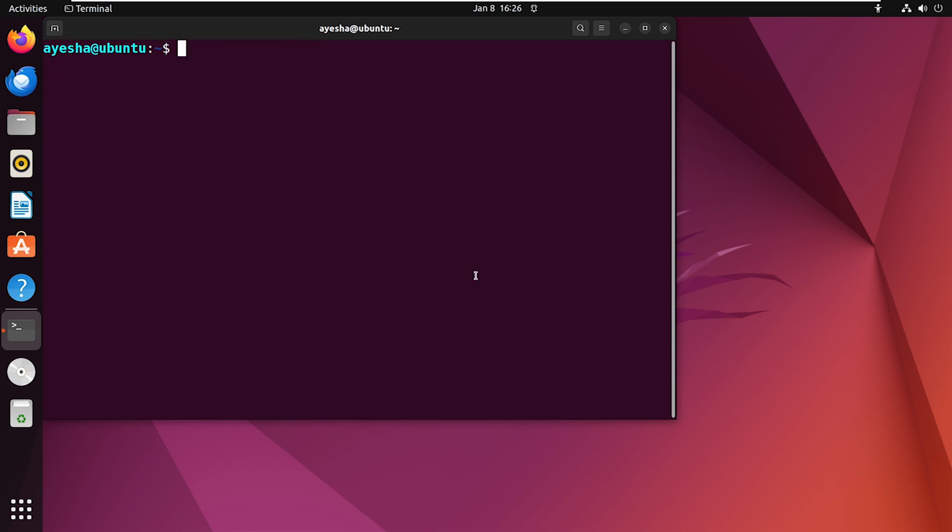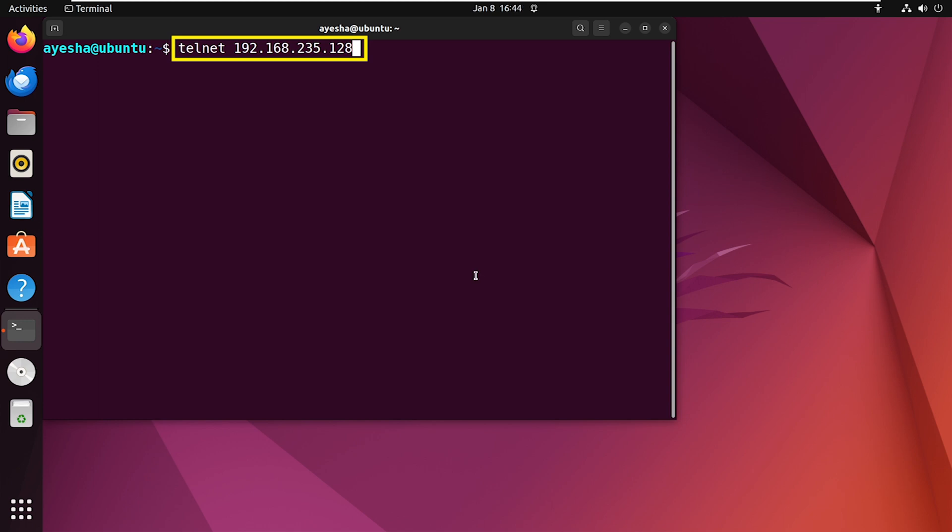Now it's time to establish a remote connection. Here I'm using the Telnet command, followed by the IP address of the remote machine that I want to connect to. Once you press enter, you will have to provide the username and password of the remote computer.